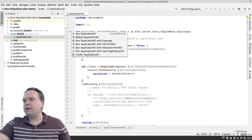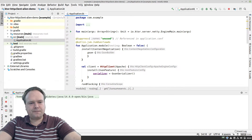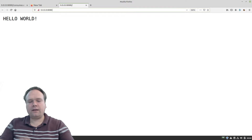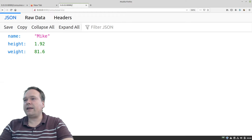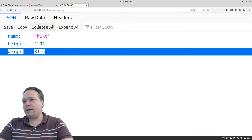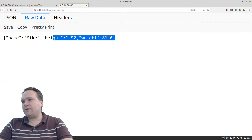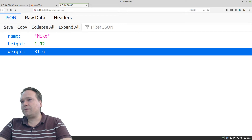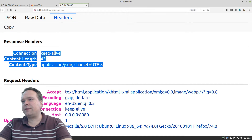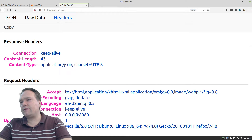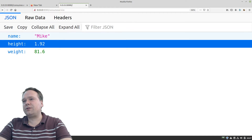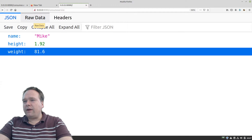Let's try to start the application and see if we made any errors. Let me open my browser and go to the consume service endpoint. You can see the weight is only 81.6 kilograms — I'm very happy! This is the raw JSON data, and the reason I can see it formatted nicely is because I have a plugin installed in my Firefox browser. Here we can see the headers: connection keep-alive, content length of 43, and the content type is application/json, which triggers the plugin to display it as formatted JSON.